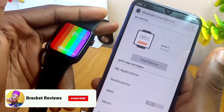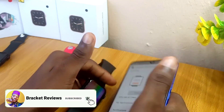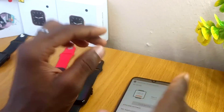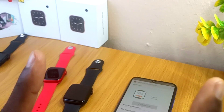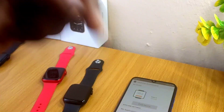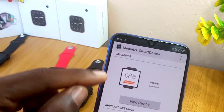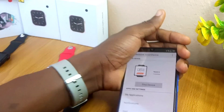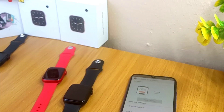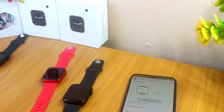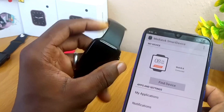That is how to connect your MediaTek Smart Device app to your Watch 6. If you want to know how to change watch faces using the MediaTek Smart Device app, check the video on your screen right now. Down in the description I'm going to put the links for the MediaTek Smart Device app downloads so you can download from any of those links. If you have any issue or question, drop it in the comment section and I will reply as soon as possible. Stay safe, bye for now, peace.